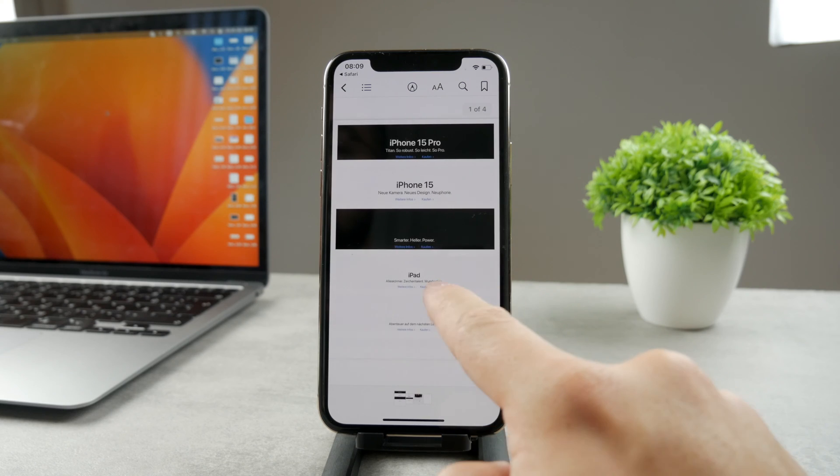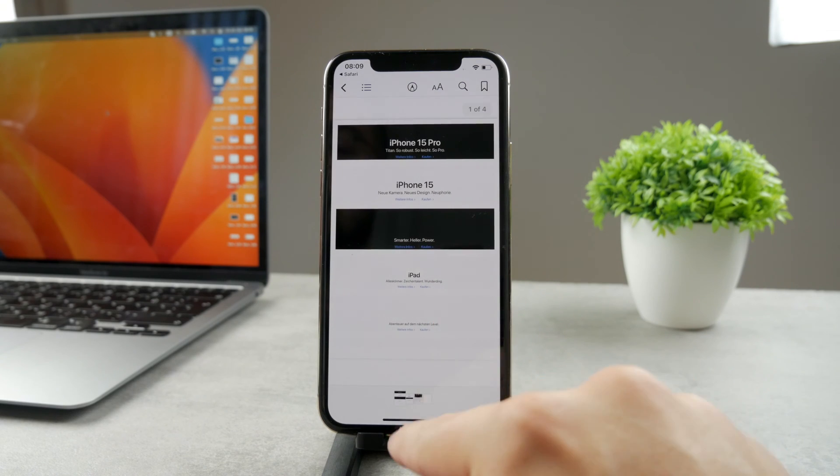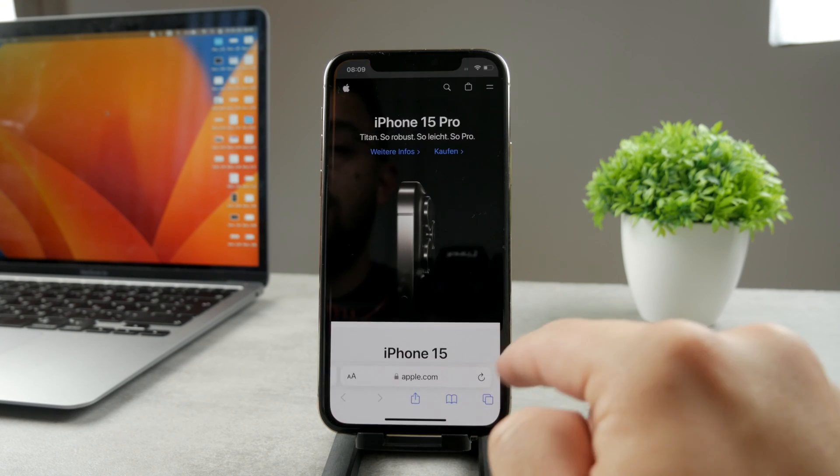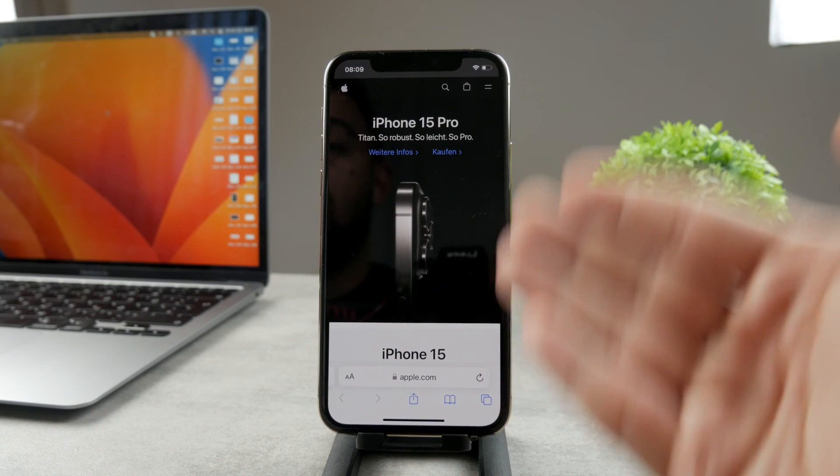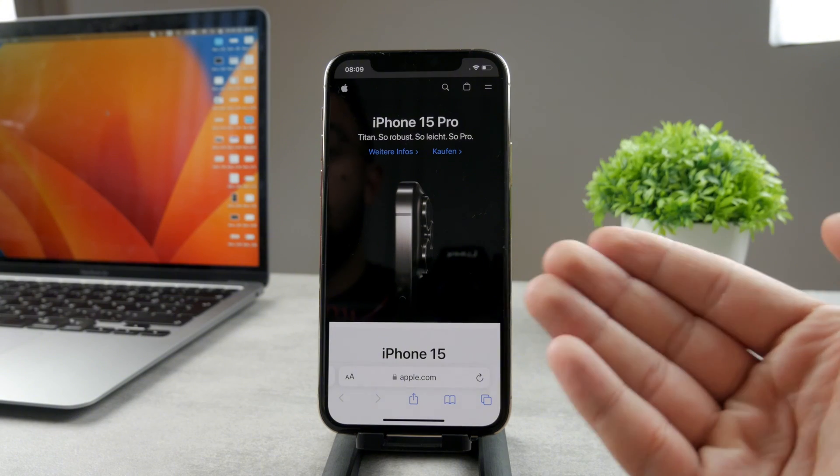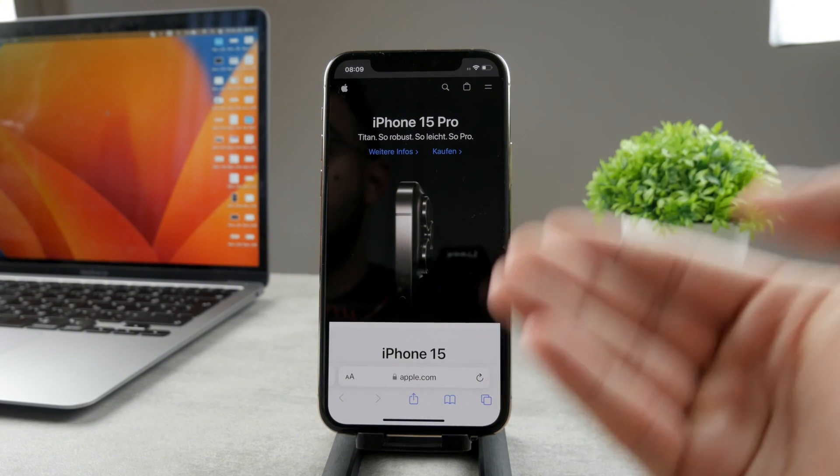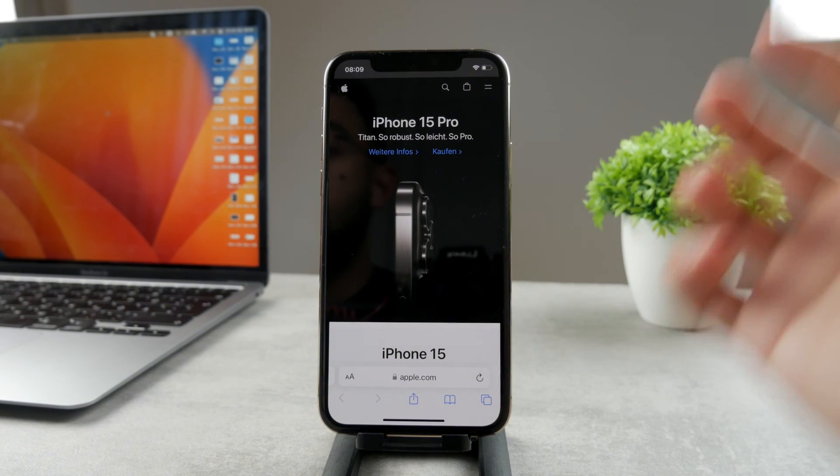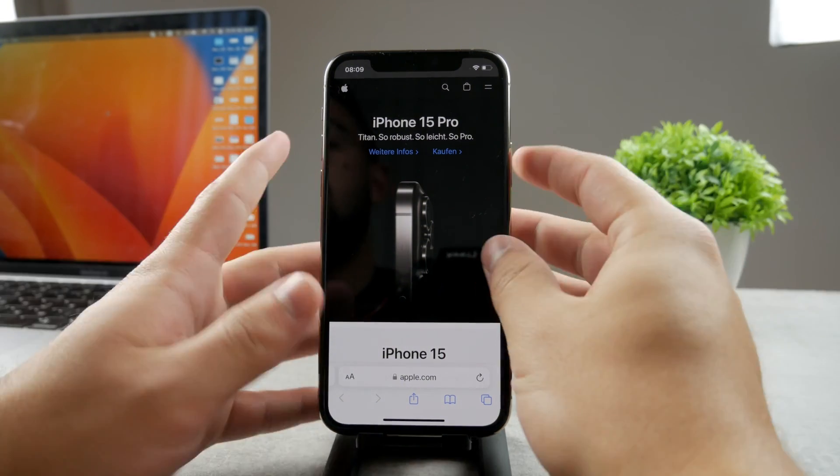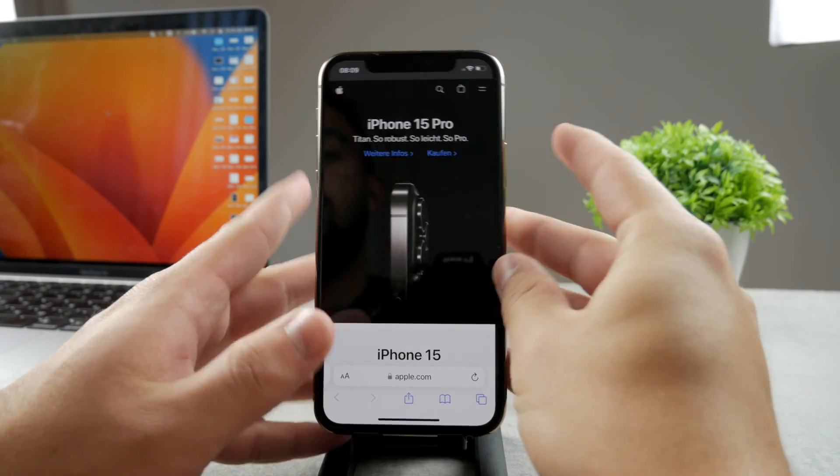As you can see right now, I have added this file right here. This file has been added right to the Books app and it's been done right from the Safari web browser. Another way to have a PDF file is...